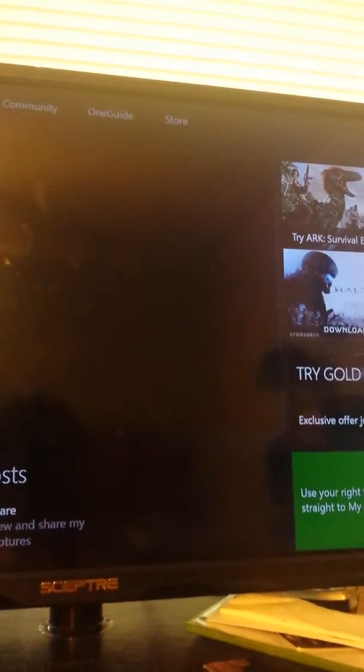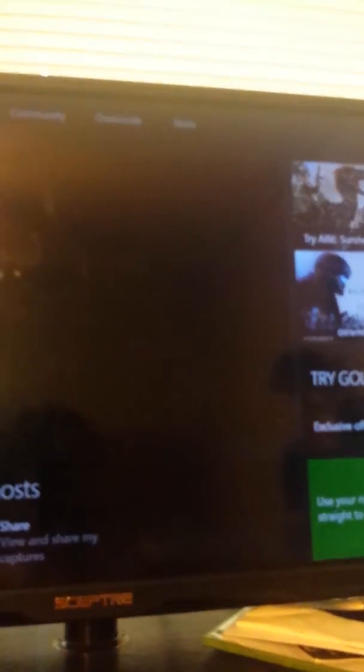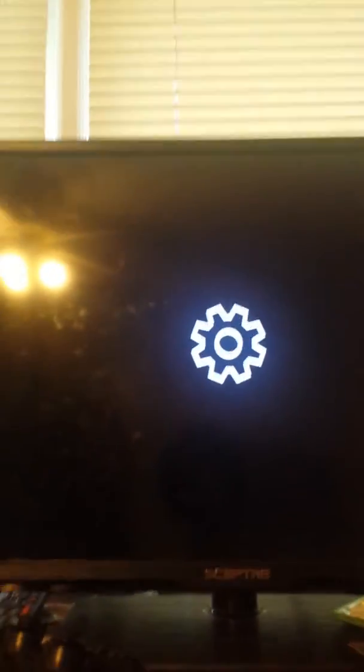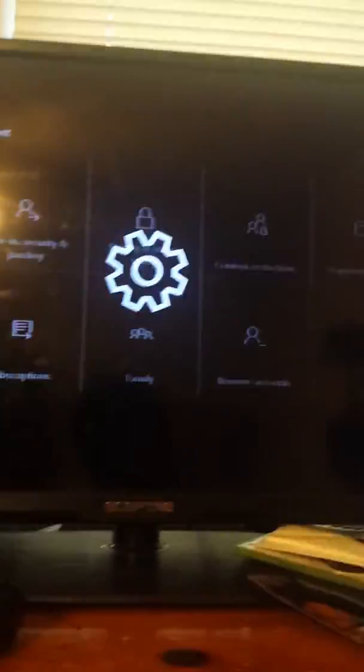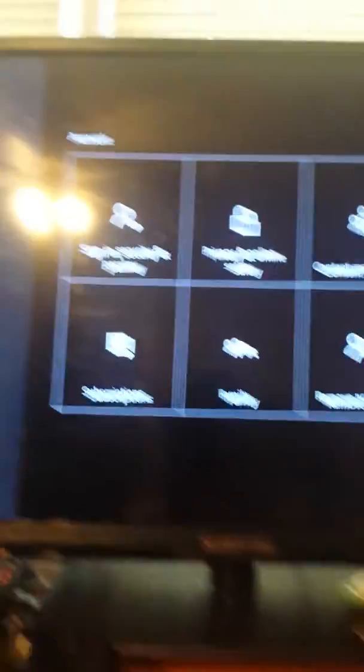There we go, I remember now. Okay, so you need to go to Settings.